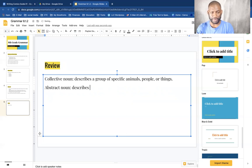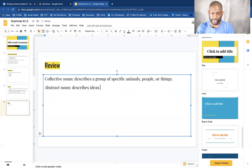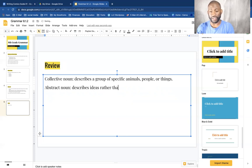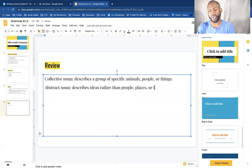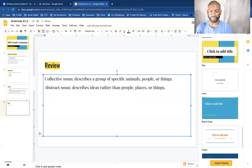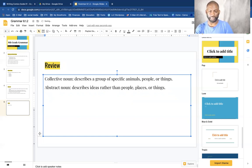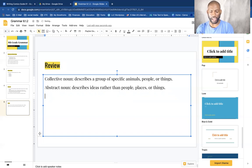An abstract noun describes ideals rather than people, places, or things.